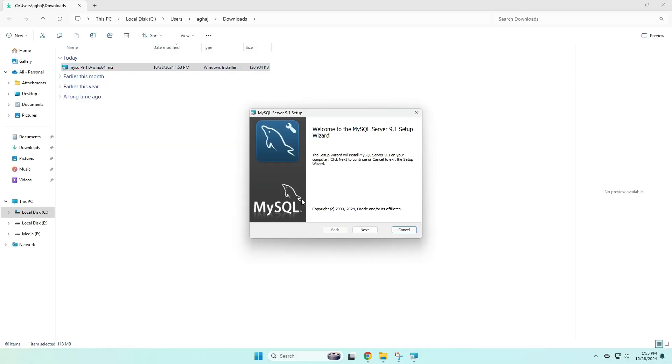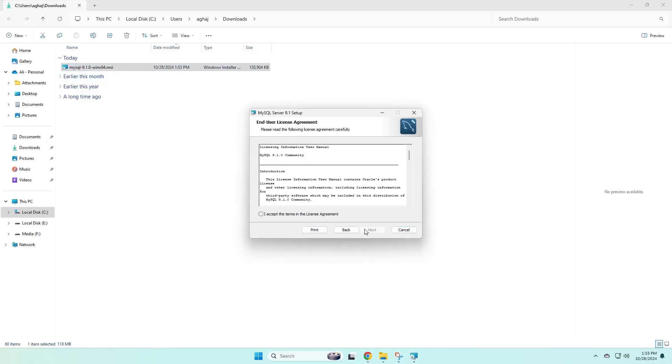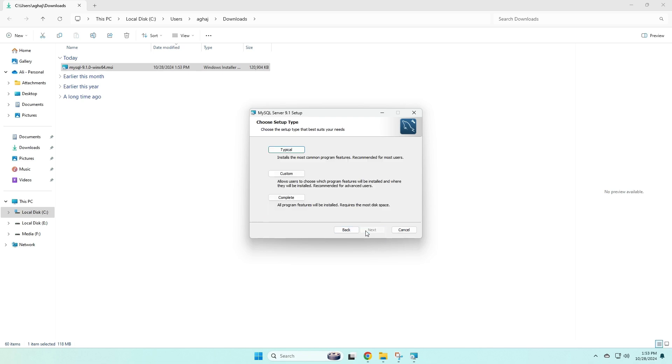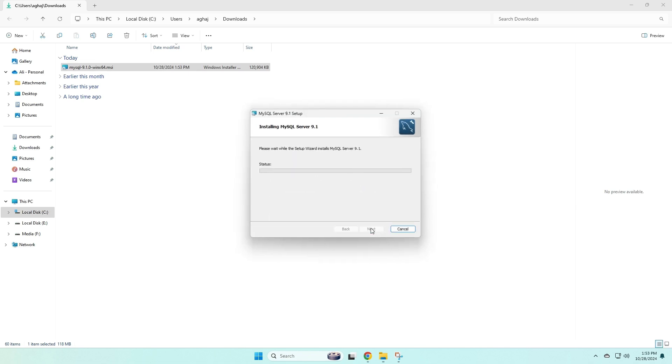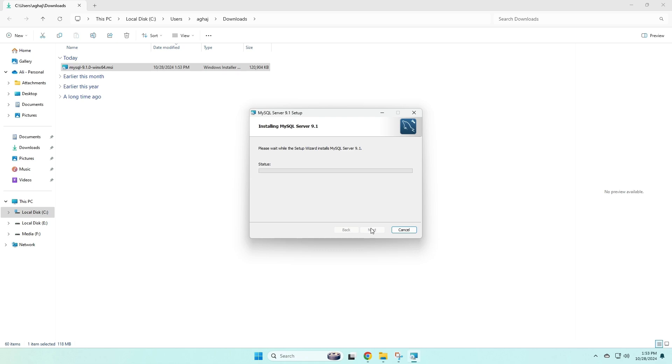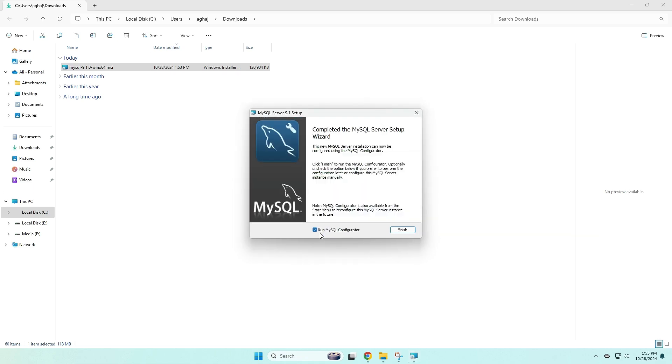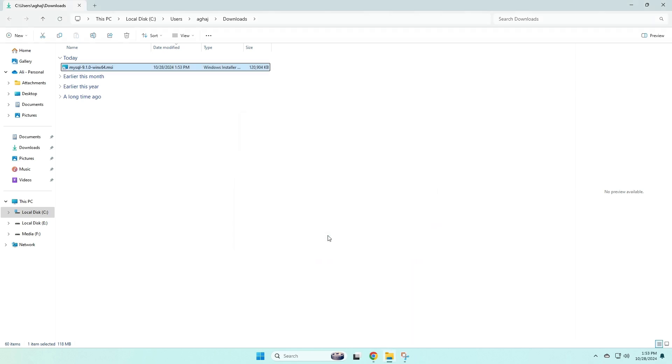Now with this installer, we're just going to click next, and then check that we accept these conditions, next again, and then we're going to choose a typical install. And then once we click install, that will take some time to install MySQL on our computer. And from here, you want to make sure that this check box is checked, then you can click finish, and that's going to open up the MySQL Configurator for you.